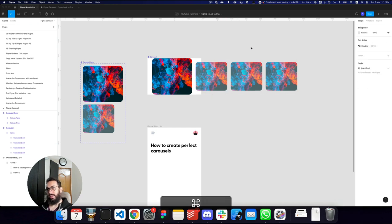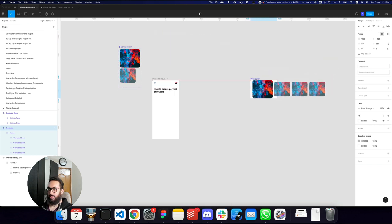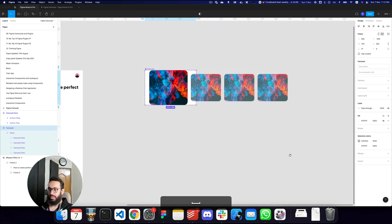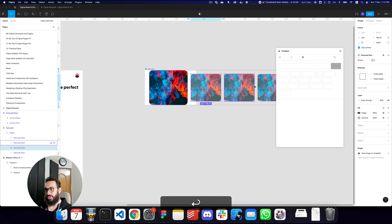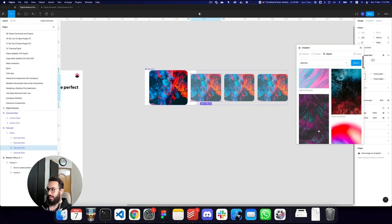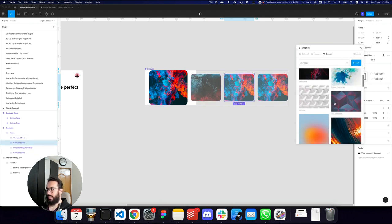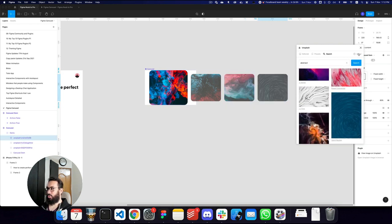I'll grab this carousel and move it to the right so we can experiment with it. Now I'm going to change the images on all three — going back to abstract, the second image can be this one, the third image can be this one, and the fourth maybe this one.